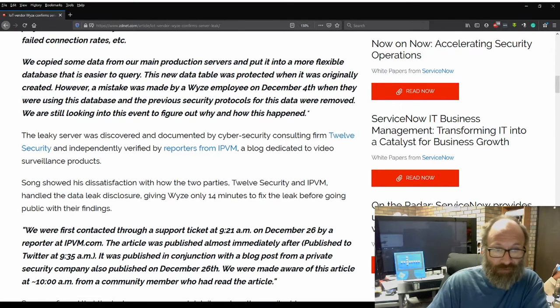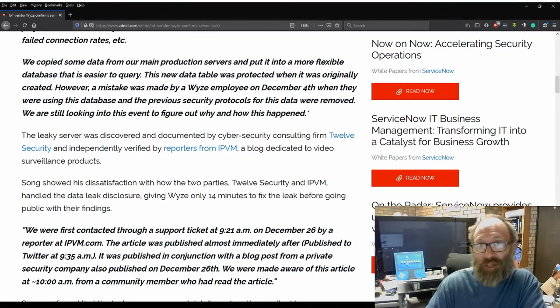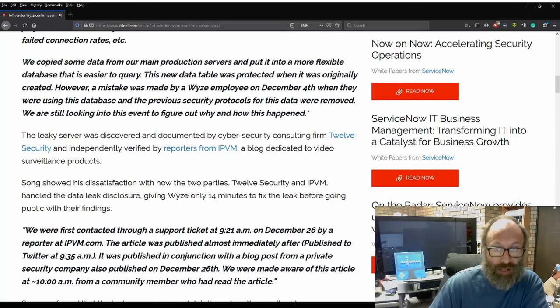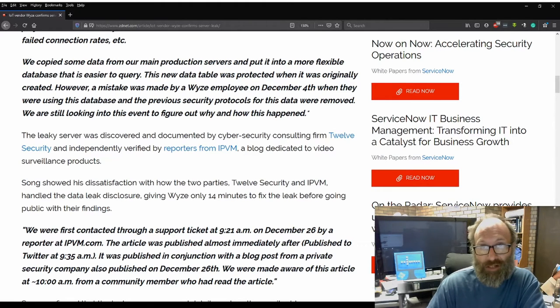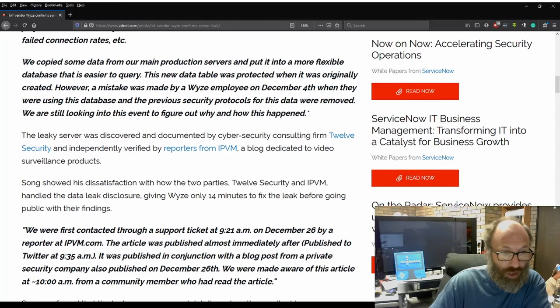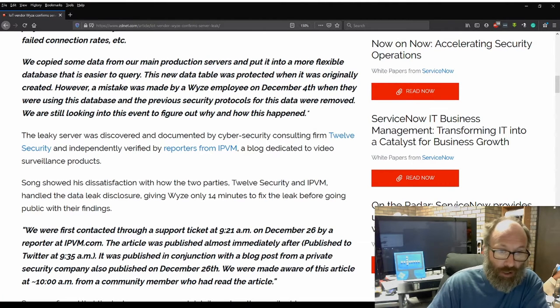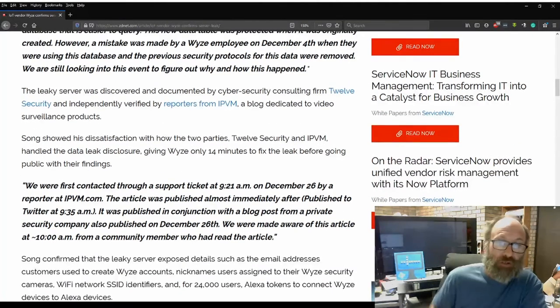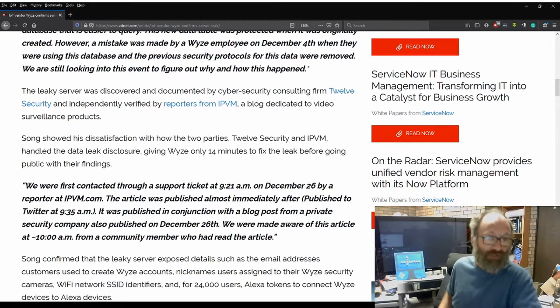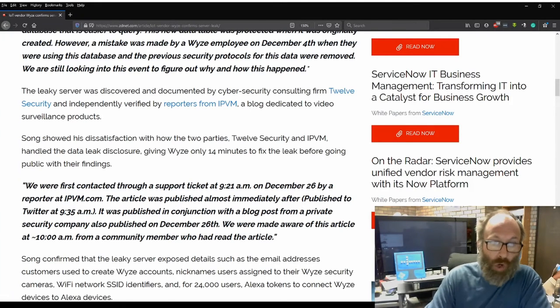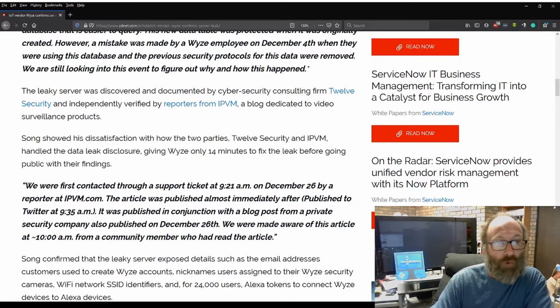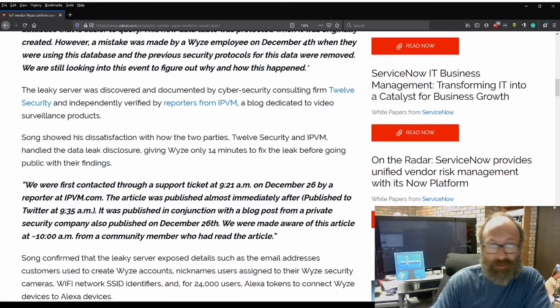And independently verified by reporters from IPVM, a blog dedicated to video surveillance products. Song showed that his dissatisfaction with how the two parties, 12Security and IPVM, handled the data leak disclosure, giving Wyze only 14 minutes to fix the leak before going public with their findings.